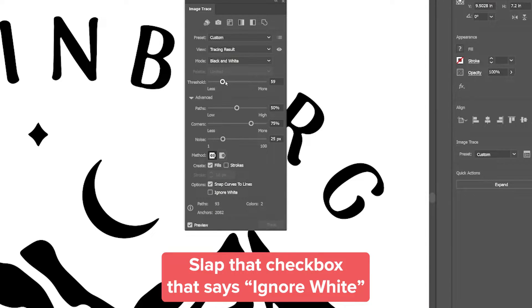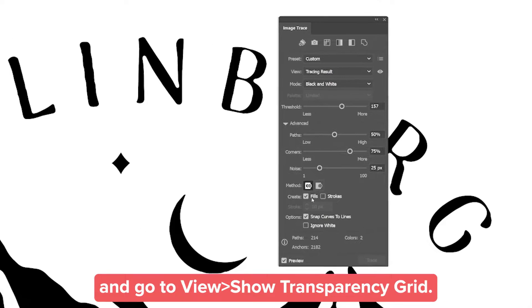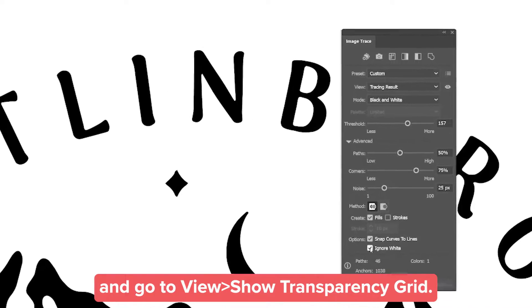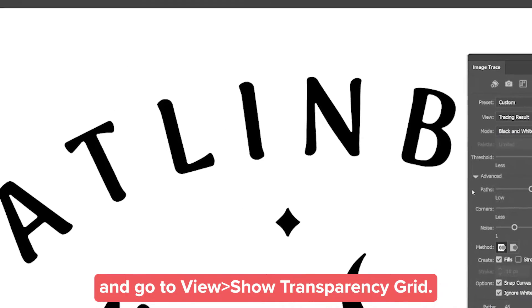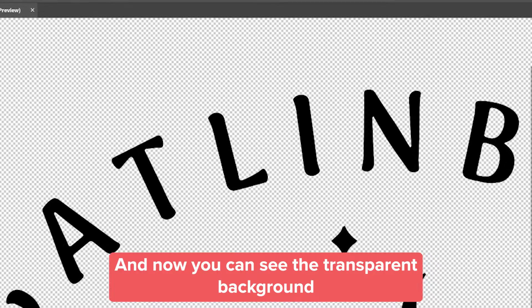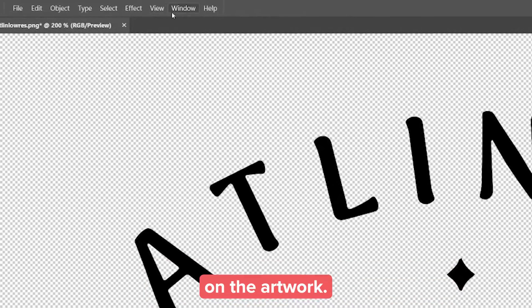Check the checkbox that says Ignore White and go to View > Show Transparency Grid, and now you can see the transparent background on the artwork.